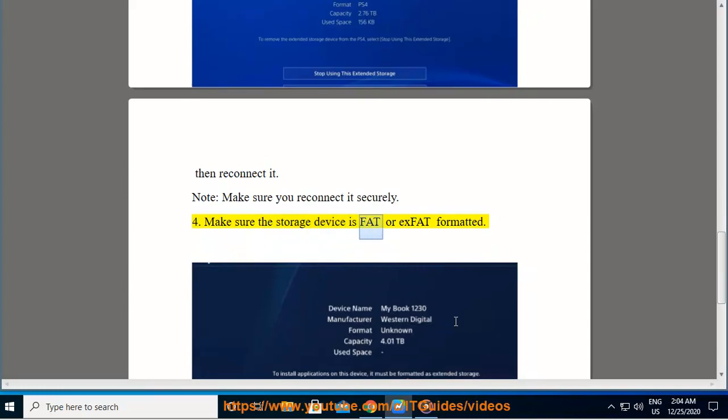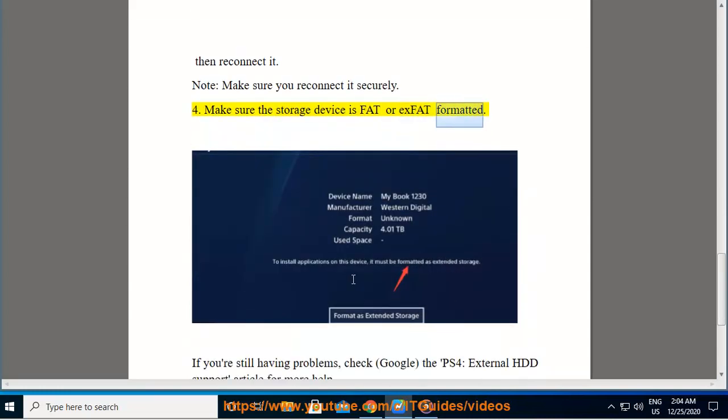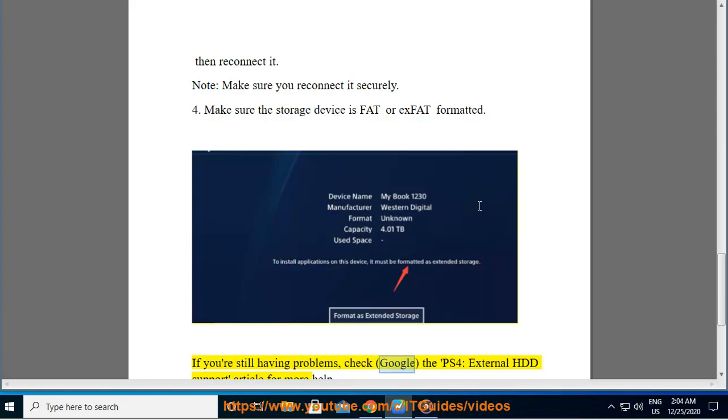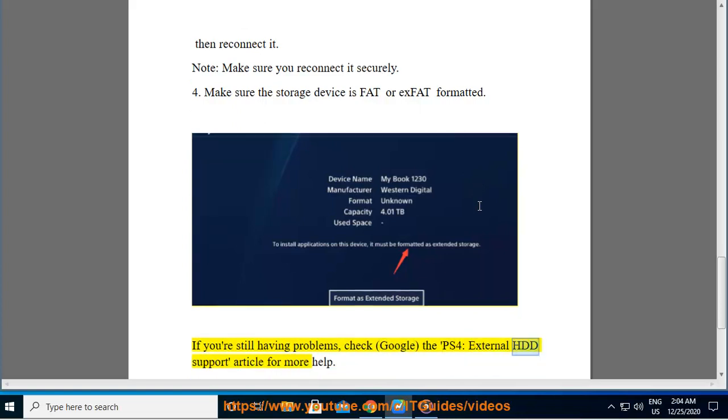4. Make sure the storage device is FAT or exFAT formatted. If you're still having problems, check Google for the PS4 External HDD Support article for more help.